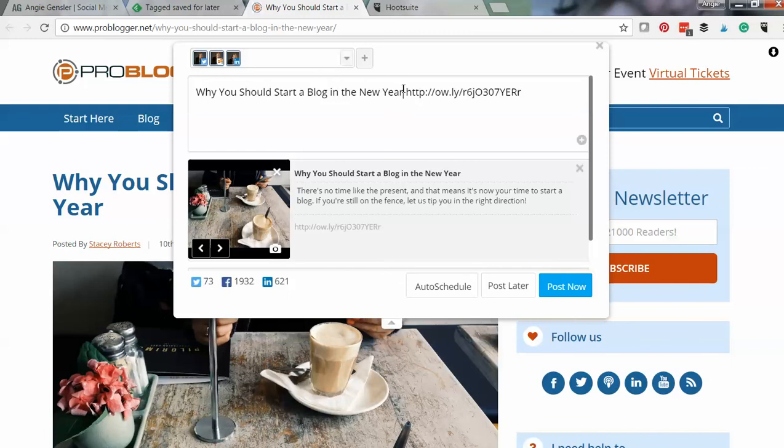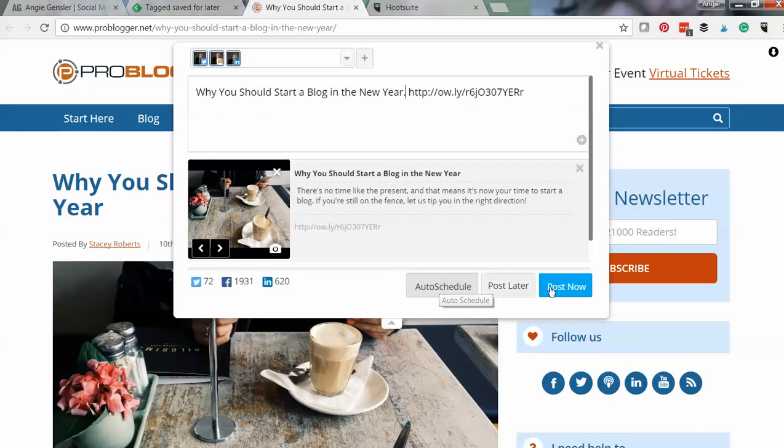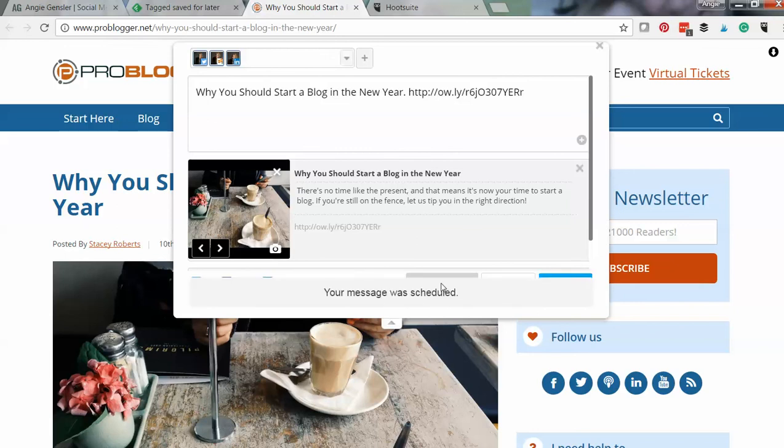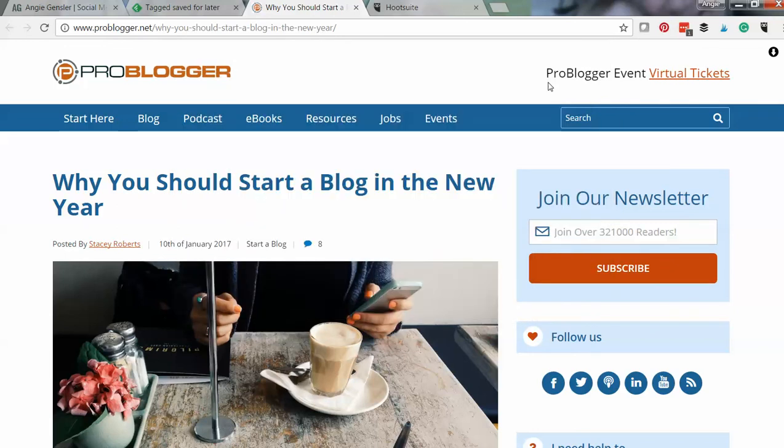And you can also add more description. Let's say I want to add some more detail to my audience. I can do that. Then I can choose to auto-schedule, I can post it right now, I can choose the specific time that I want to post it. But I'm going to do auto-schedule—makes it super easy. And HootSuite chooses the best time to post on each channel.